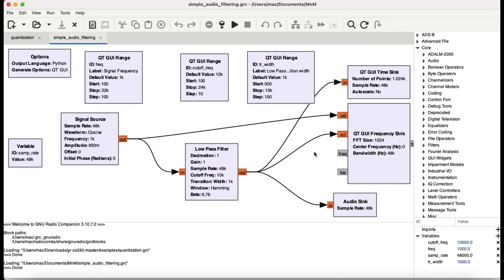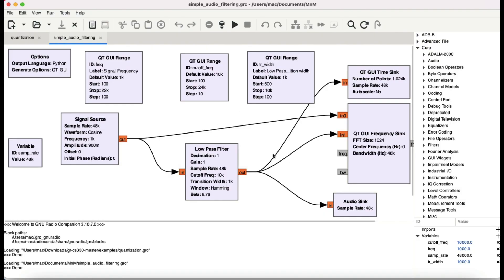Welcome back to my channel. This is going to be a GNU Radio tutorial. I haven't made a video for a while, and this is one of those basic videos where I'll be explaining a block that is available in GNU Radio — a very important block known as the low pass filter. We're going to use this low pass filter for SDR-based audio demodulation.